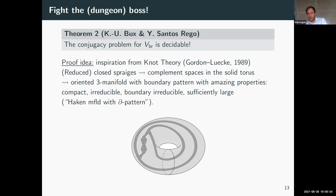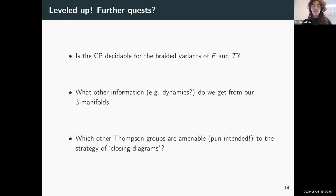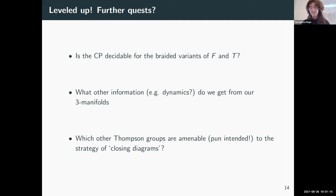Question: can you say anything about subgroups, since closed diagrams are kind of like baby Stallings graphs? That's a good question I'd like to investigate. The immediate question about subgroups would be asking about conjugacy classes for the braided variants of F and T, since they live inside VBR. It already took quite a bit of work to get the results for VBR itself, so we haven't looked into that yet, but it would be good to get more information about subgroups using those manifolds.